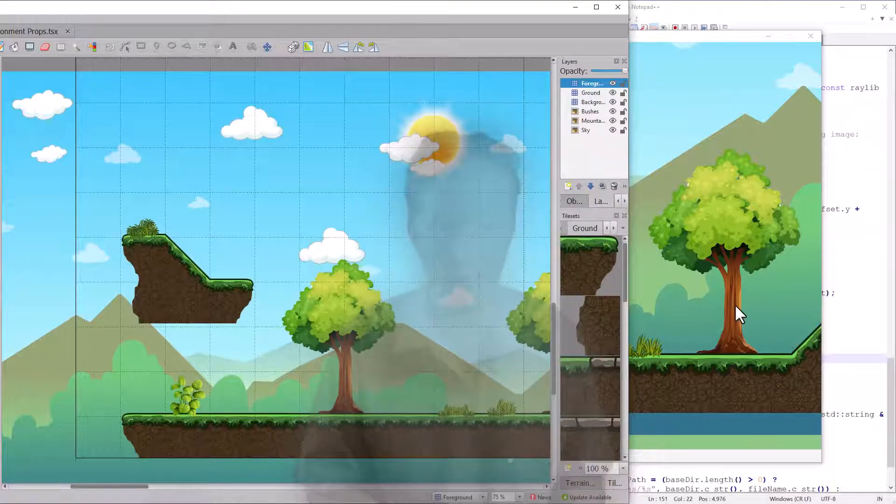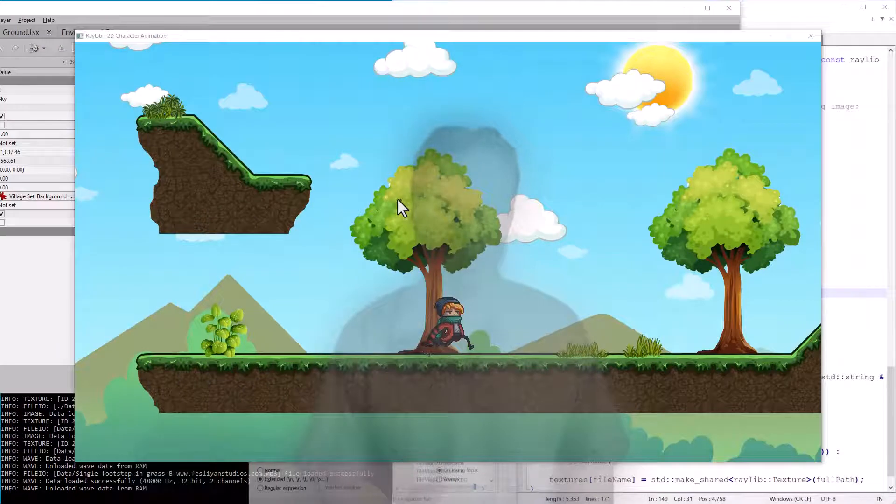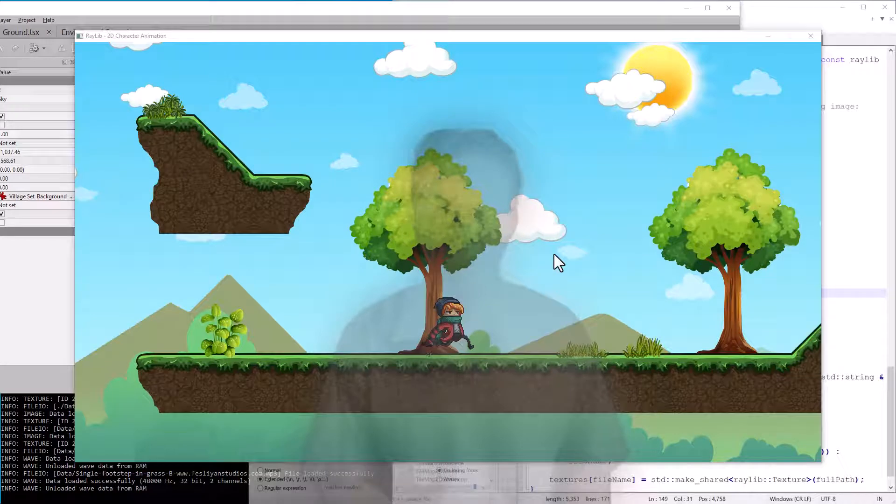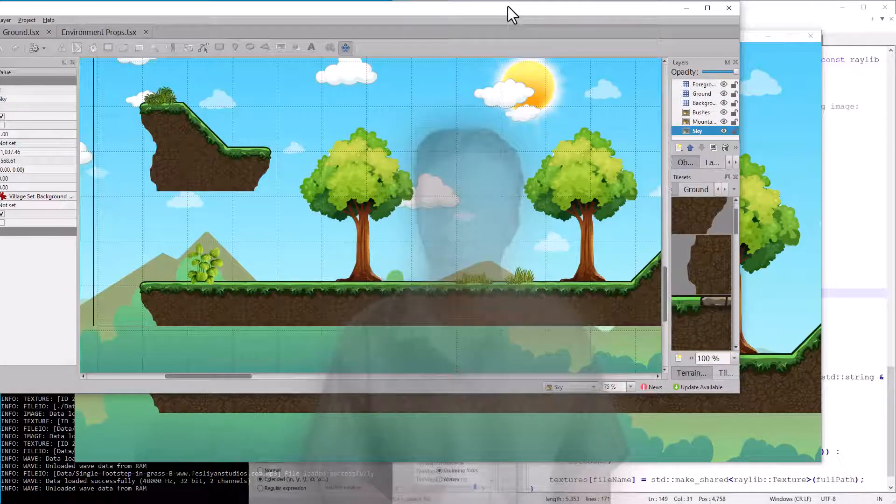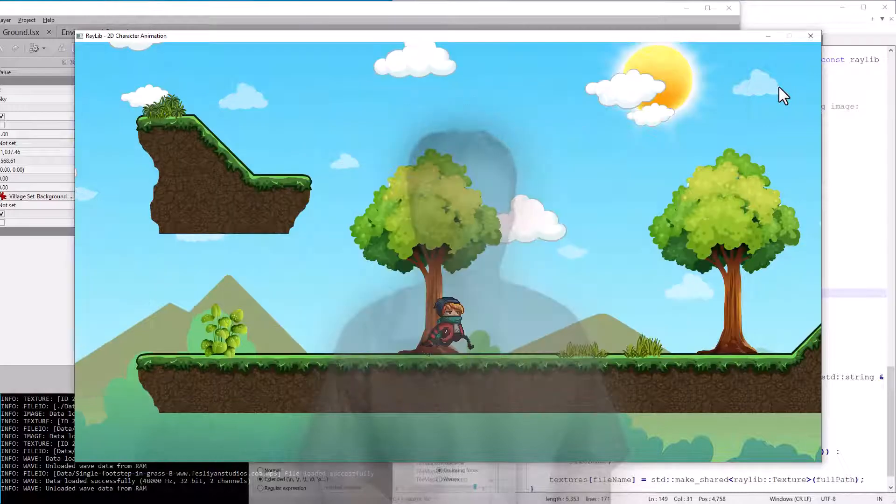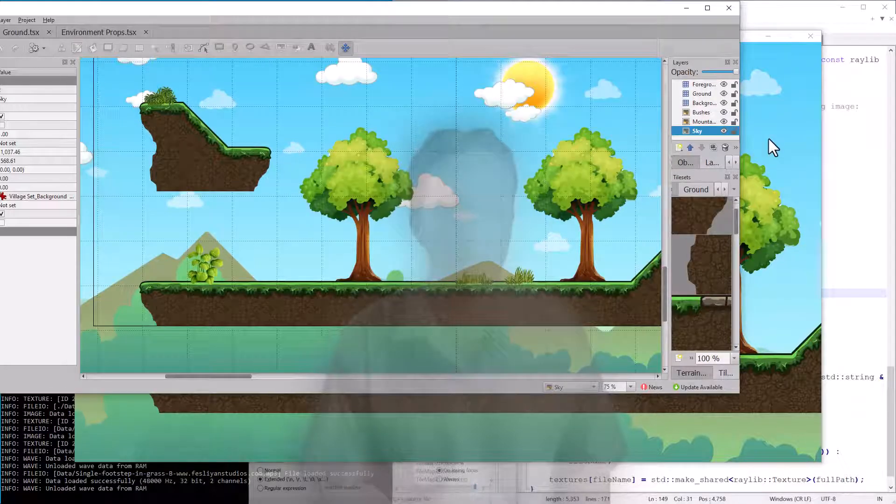I think we can move on to after some trial and error, I finally have all the layers in the right place. If you look at the in-game screen and you compare it with Tiled, you'll see everything looks like they're roughly in the same place.